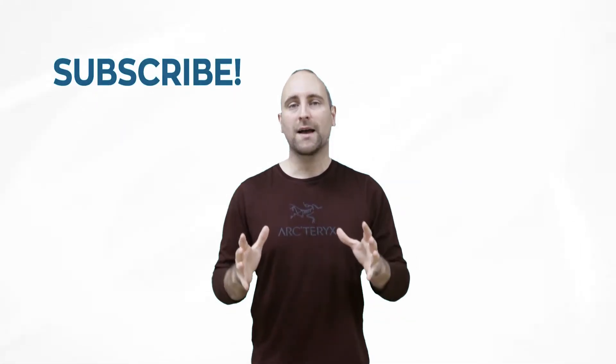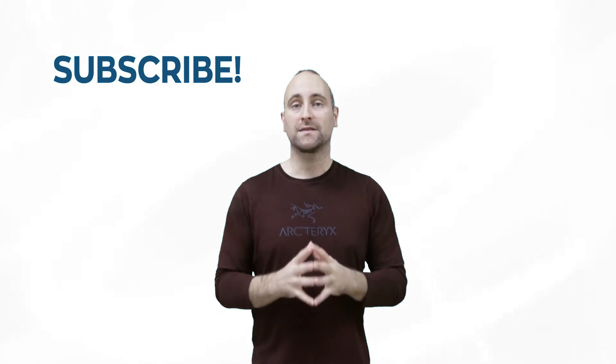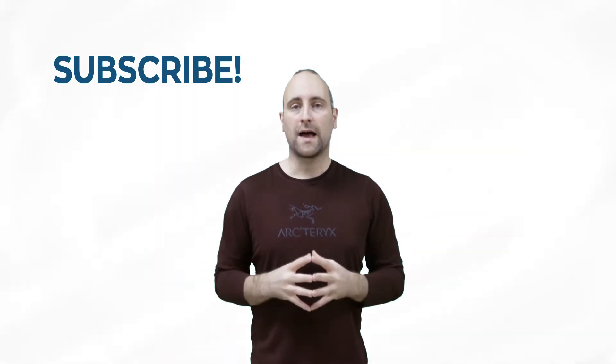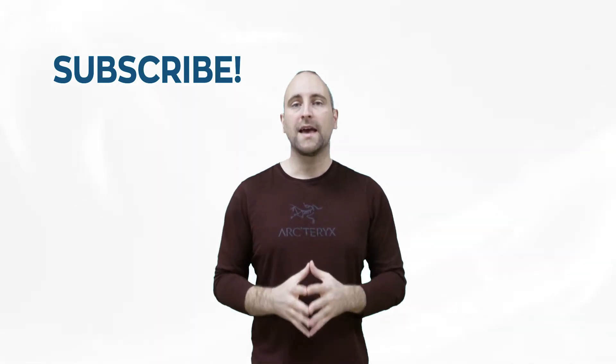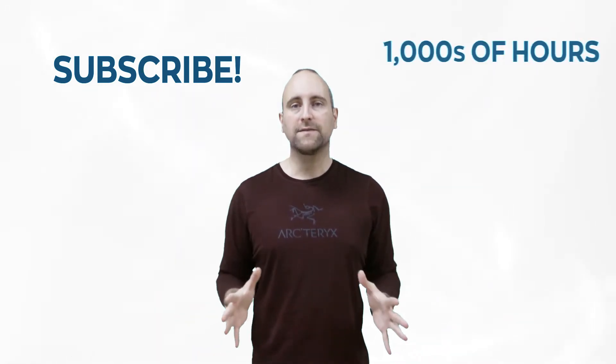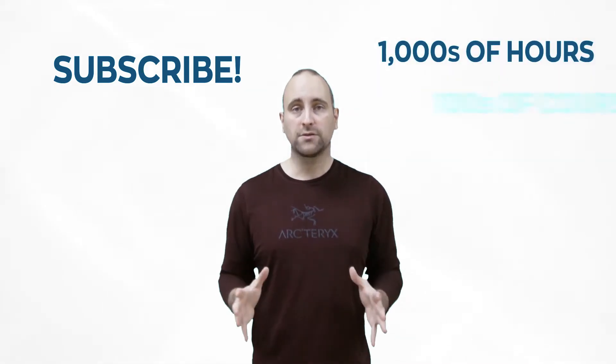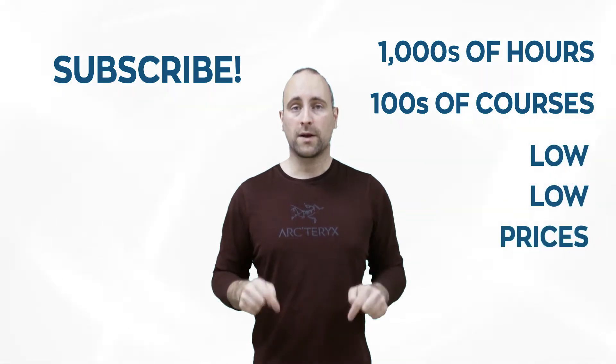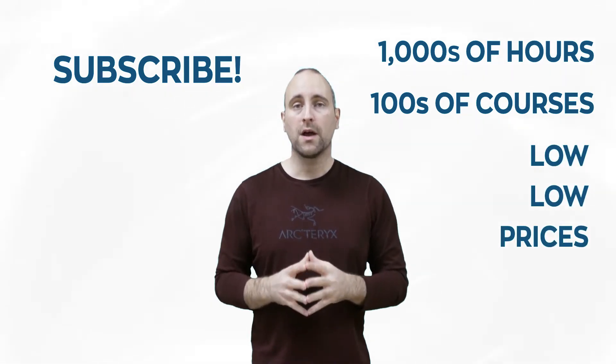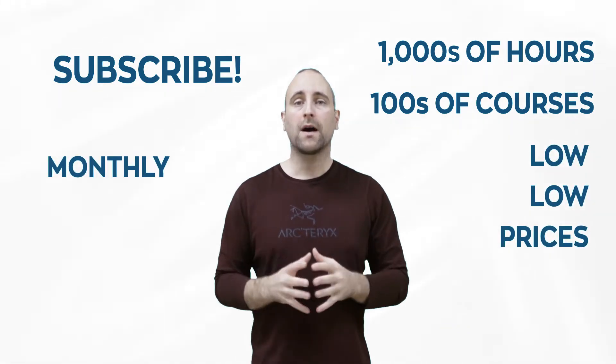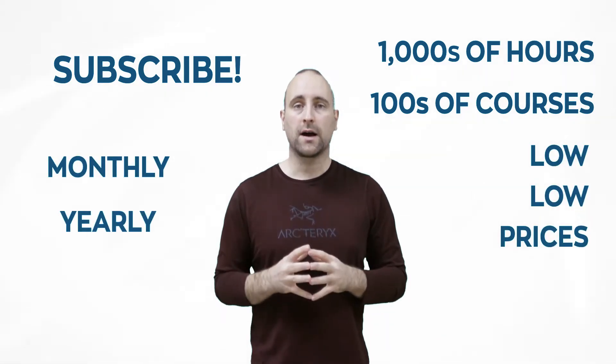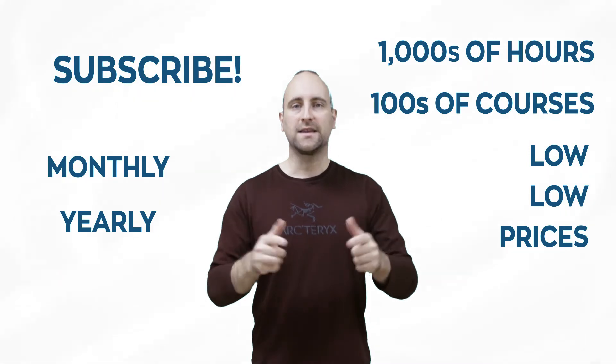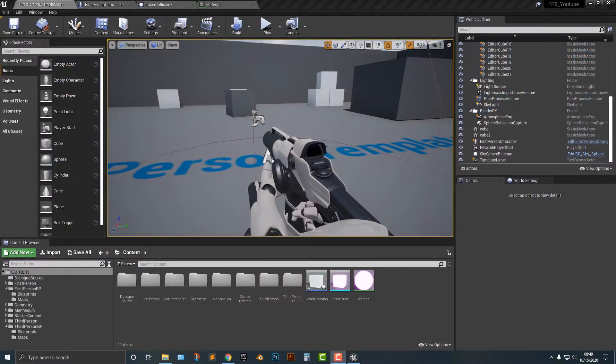The best way to help out this channel and Mammoth Interactive is to subscribe to Mammoth Interactive's huge library of content. Get thousands of hours and hundreds of courses for a low price down below. We have a monthly option and a yearly option. Thanks for listening and I'll see you in the video.